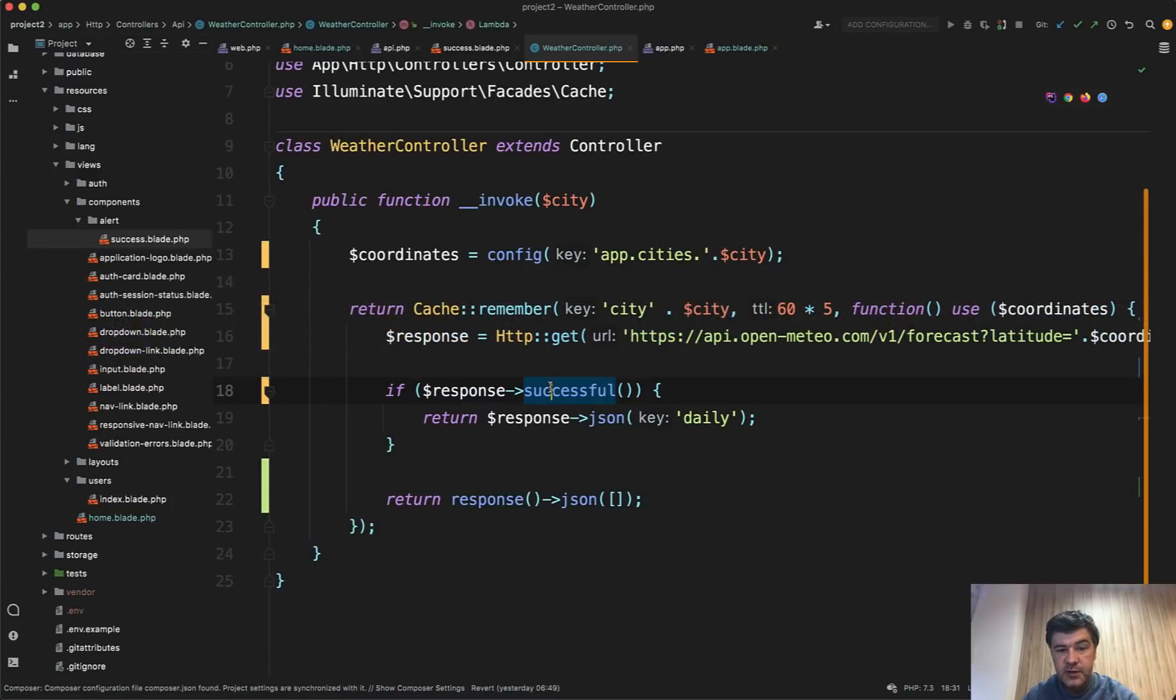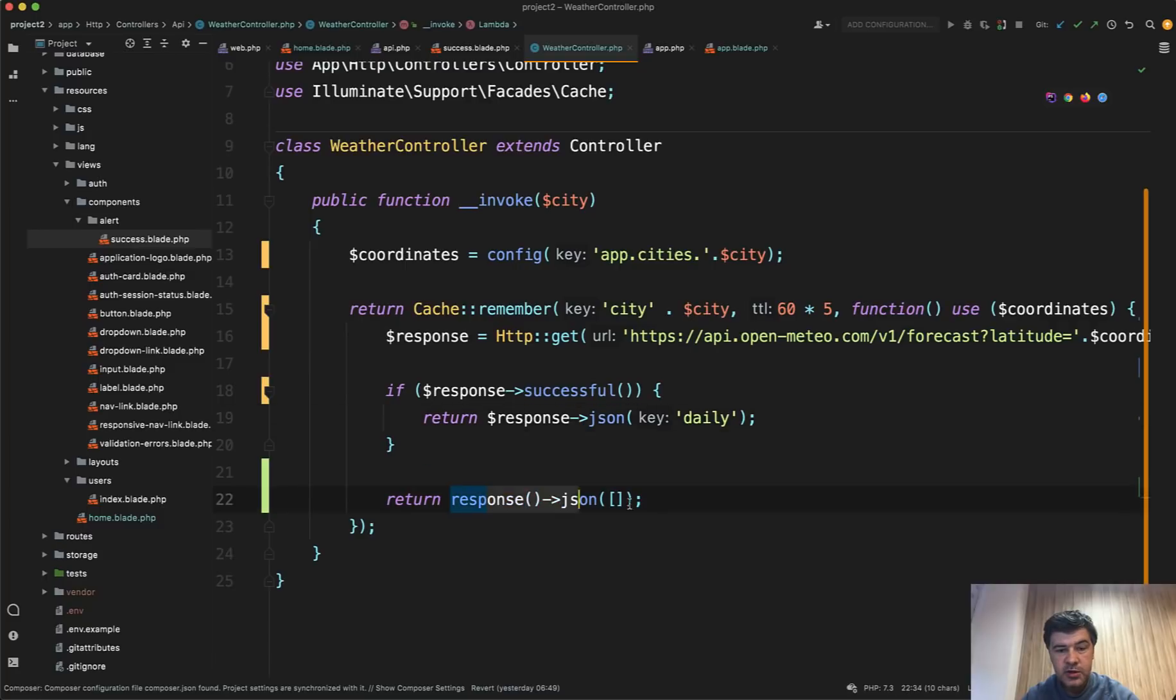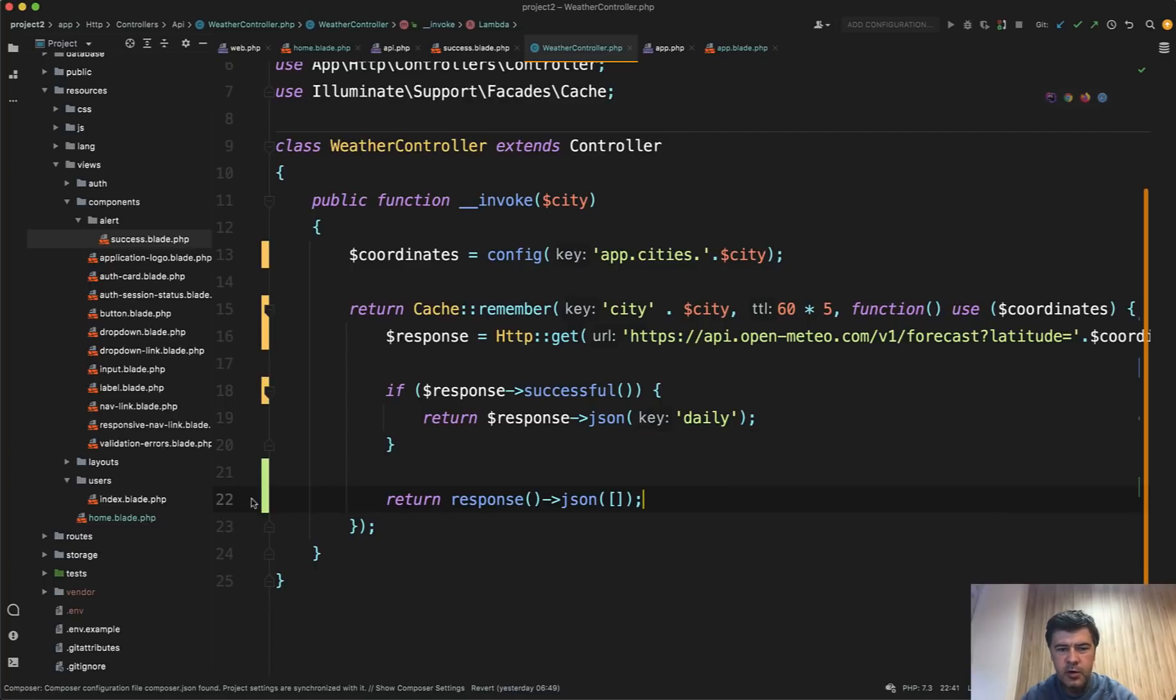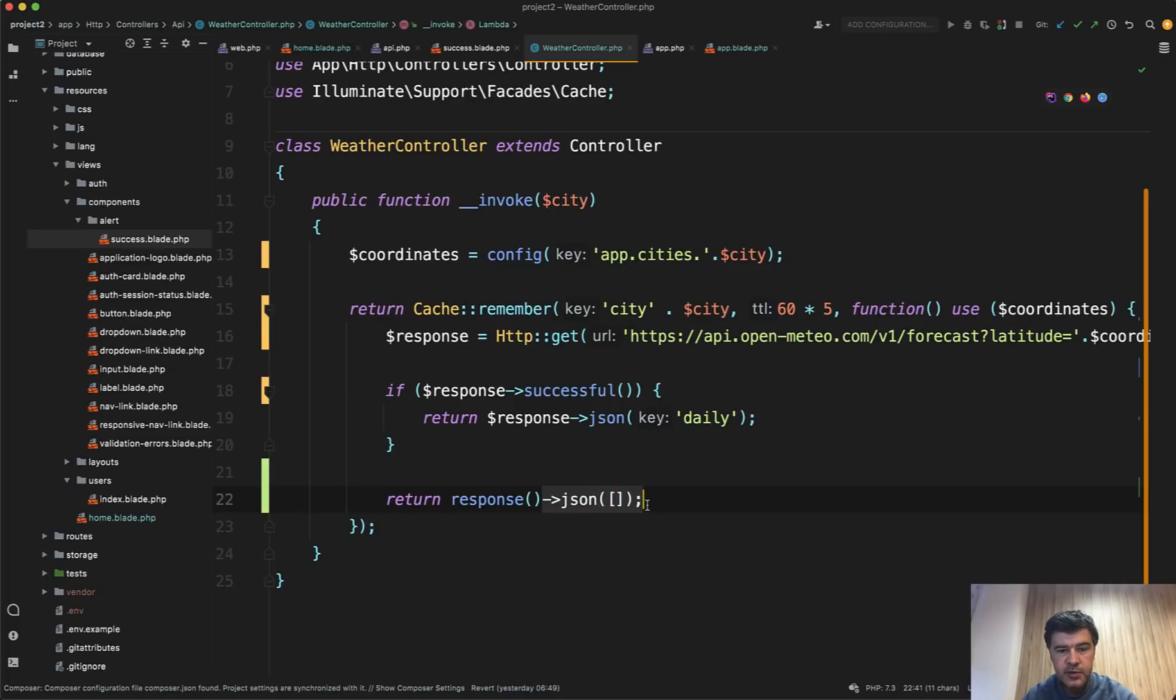So in our case, if it's successful, we return the JSON that is coming from the API. Otherwise we return empty. Of course, in other cases, you may return a separate variable like error true or false. But this is a simple example. And we will handle that in the JavaScript in Alpine.js, whether it's empty or not.